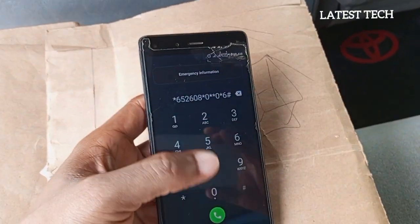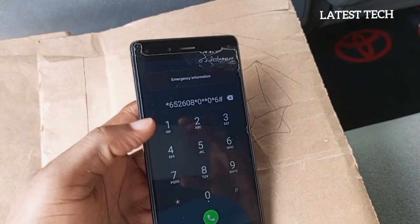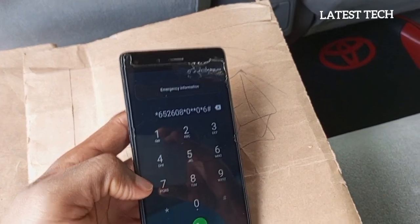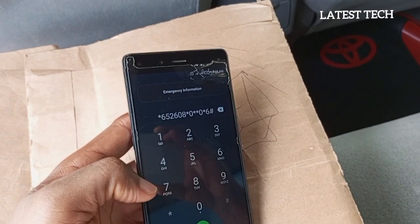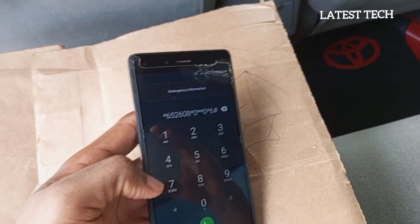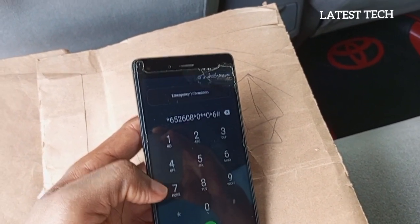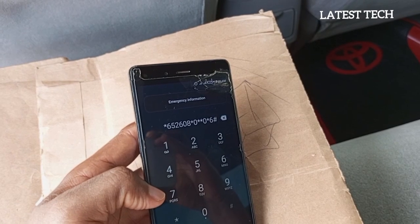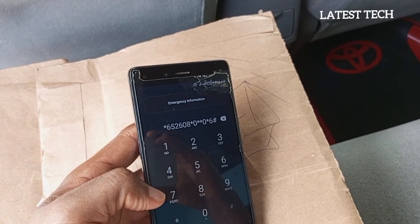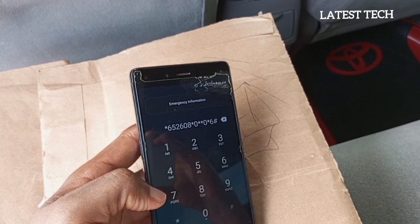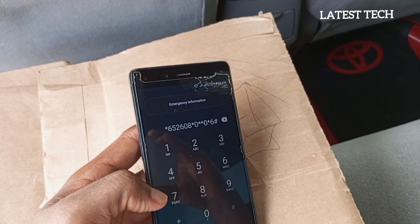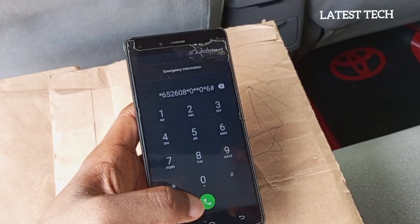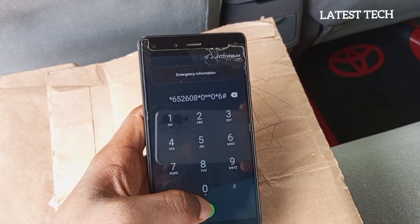Please let's check the code if we have missed out anything. The code once again is: star, 6, 5, 2, 6, 0, 8, star, 0, star, 0, star, 6, hash. Simply dial the code.